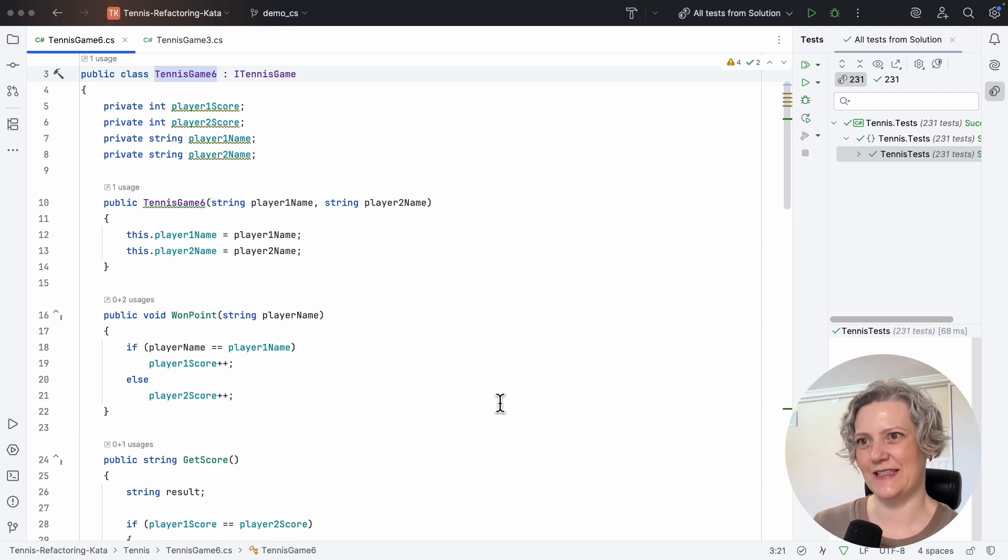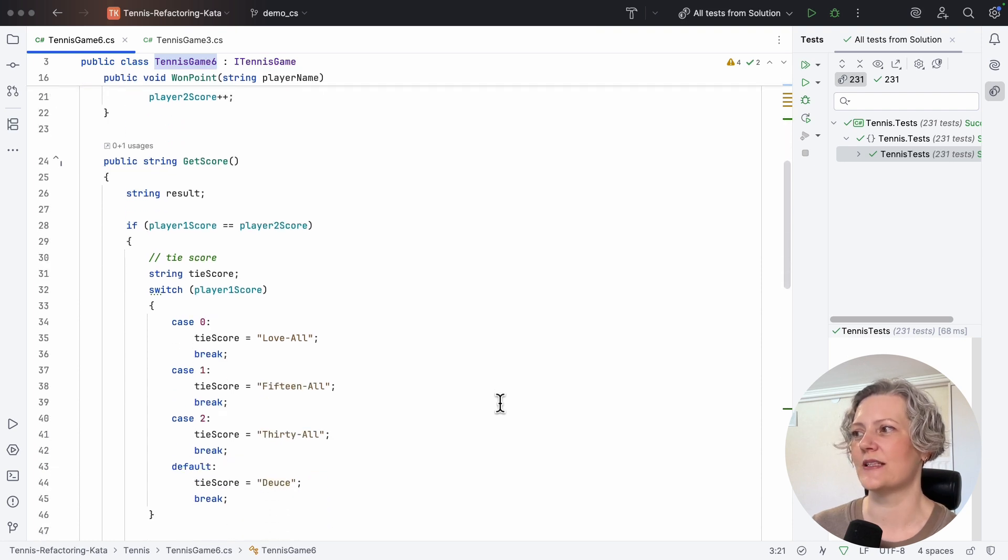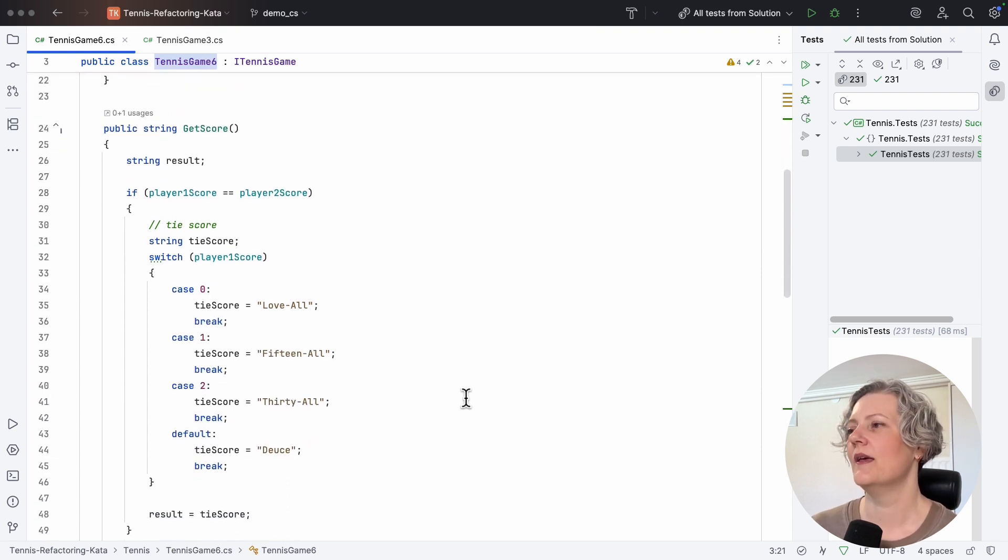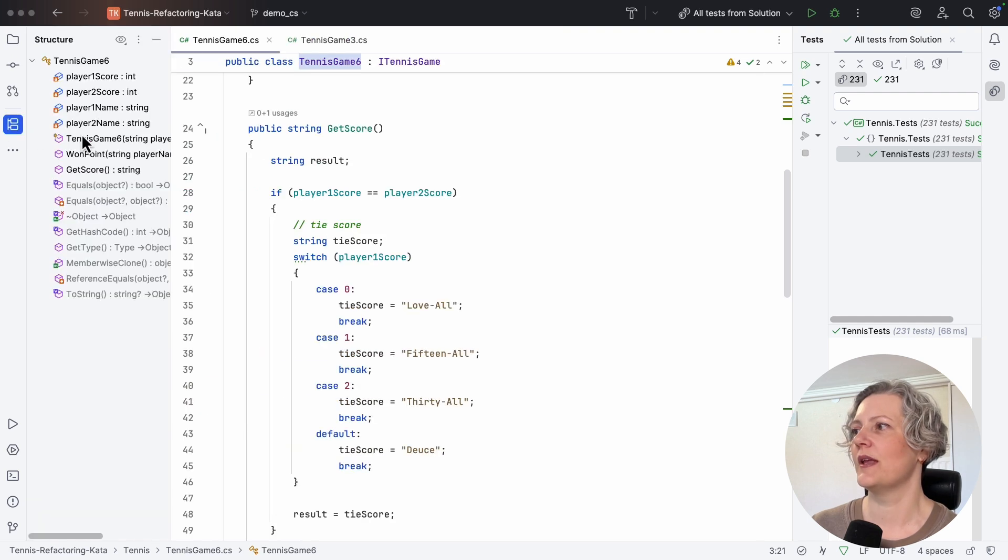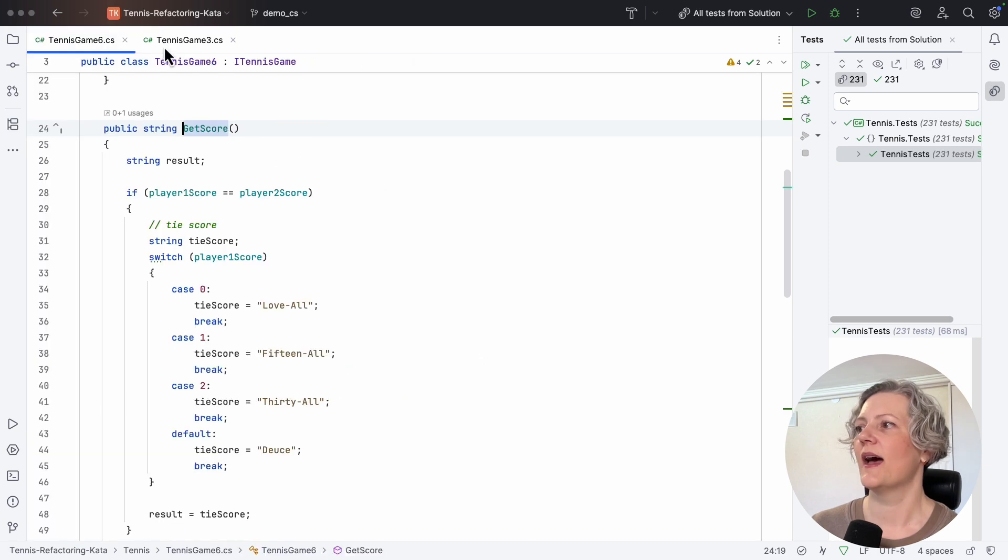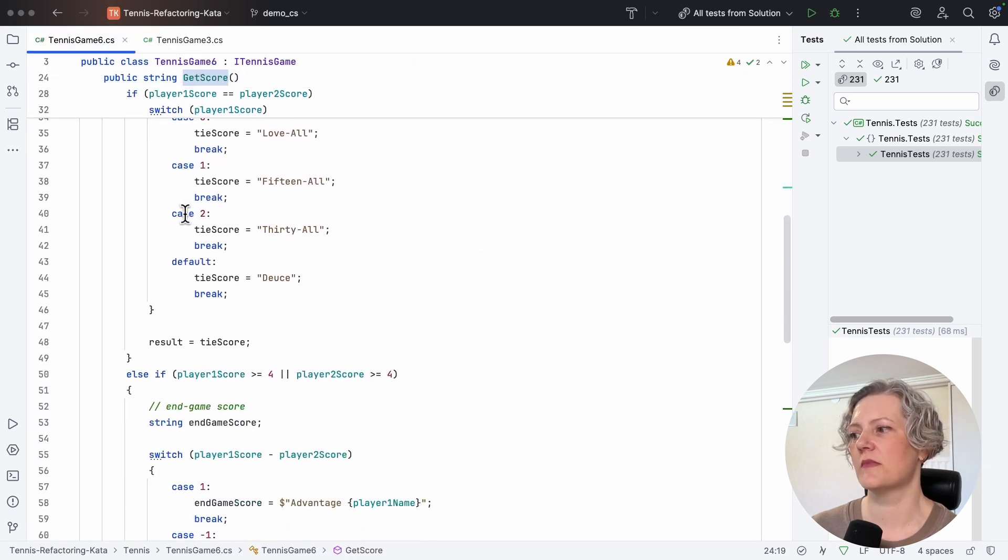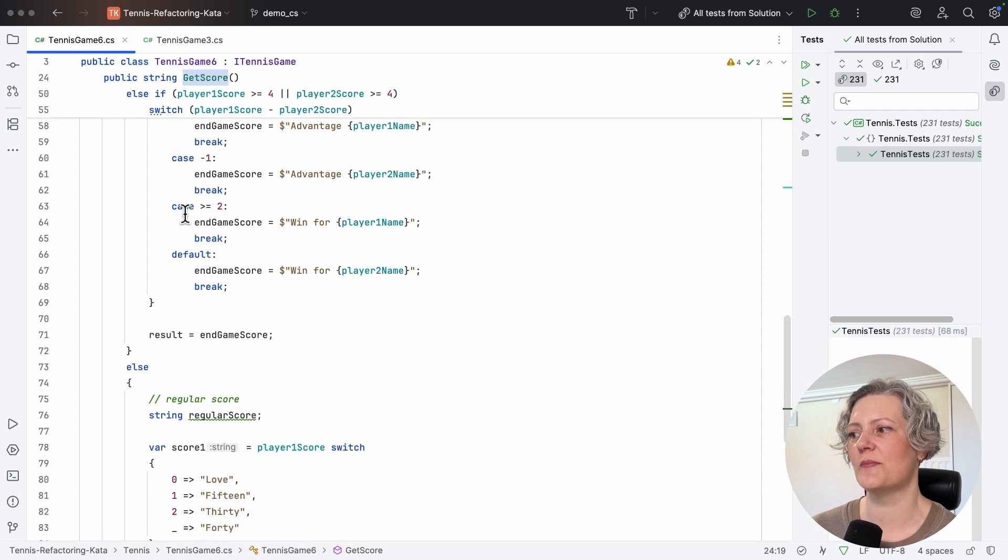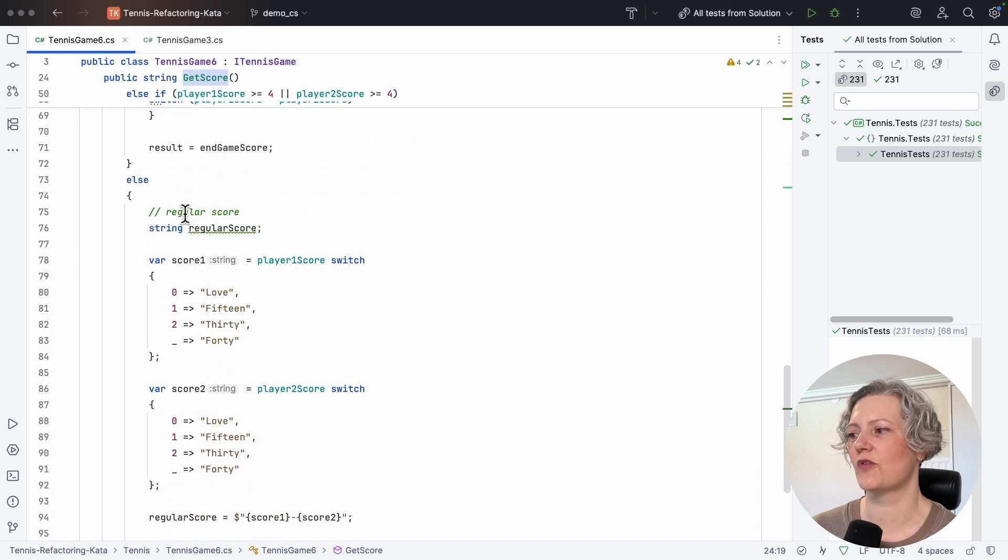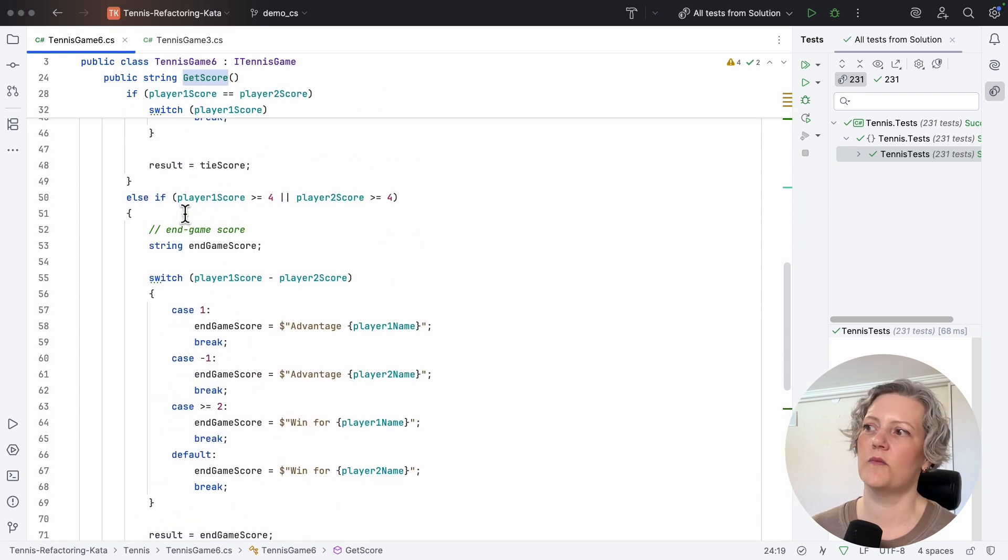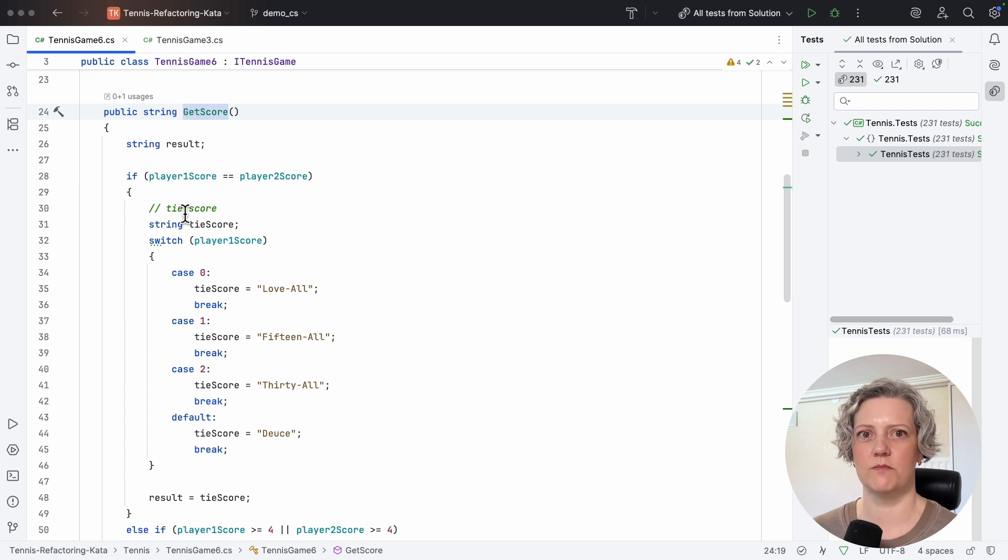So what I'm trying to practice today is basically writing good names and making code more readable. So I've got this example here in tennis game six, it's got this method, get score. And this method is a little bit long, it doesn't all fit on the screen. So it's a good candidate for extracting some methods with good names.